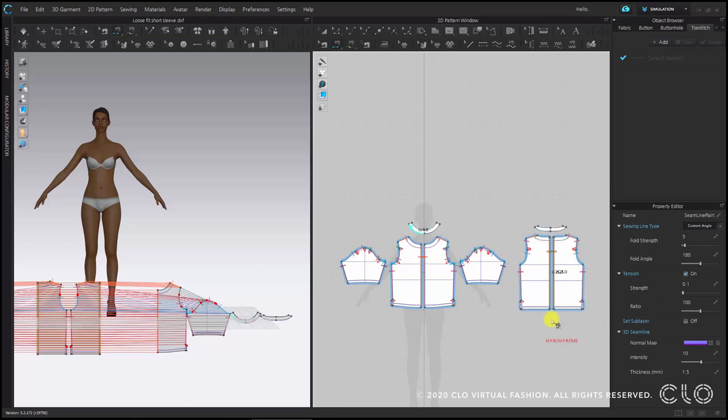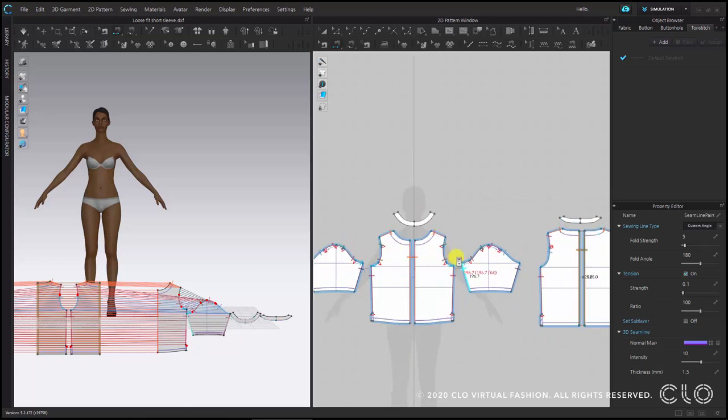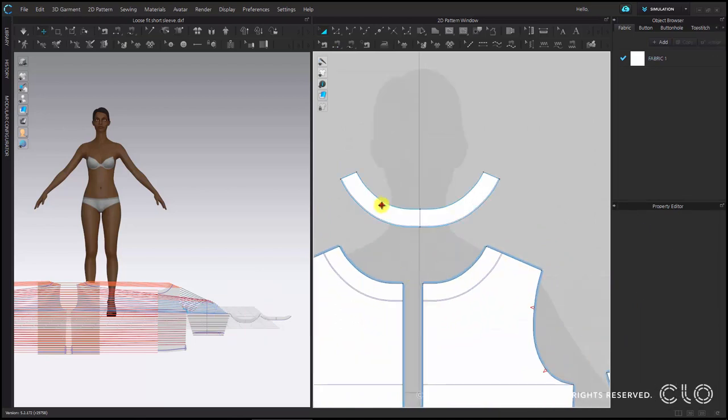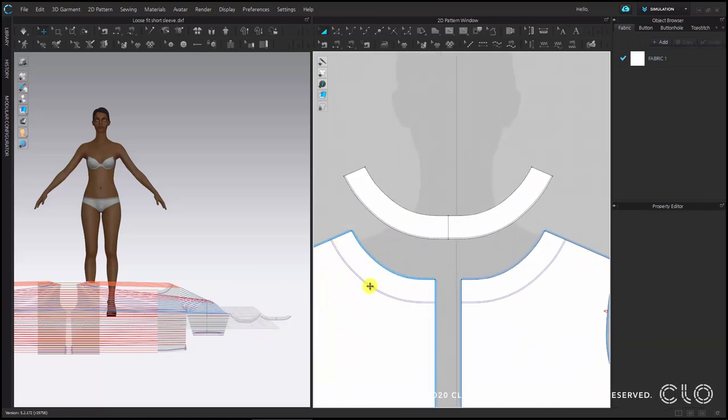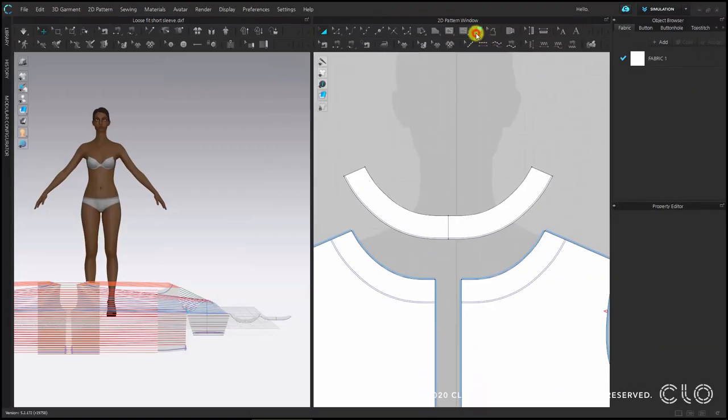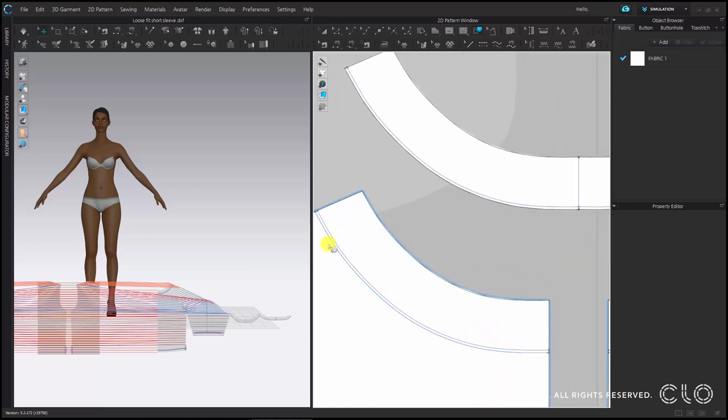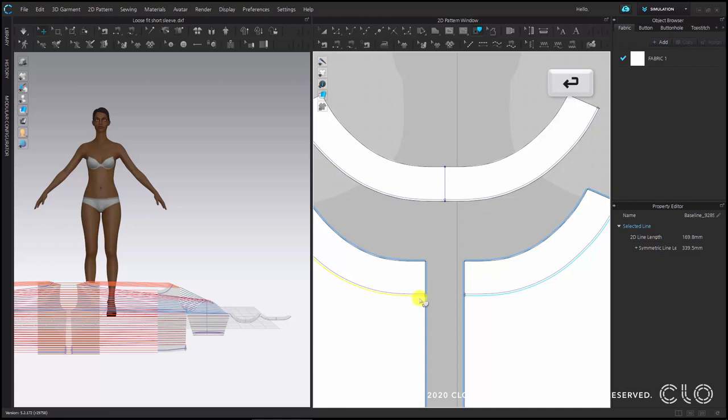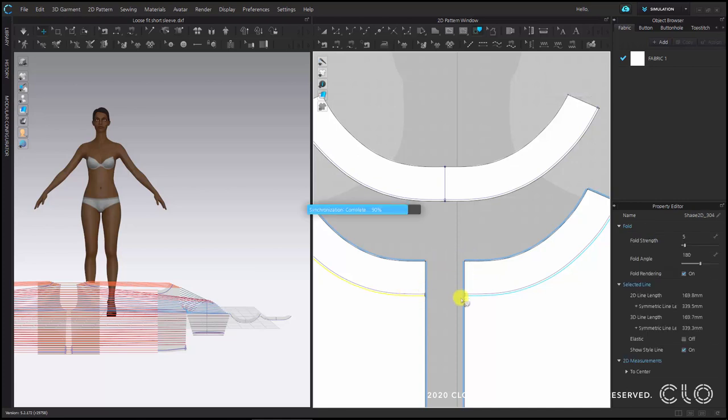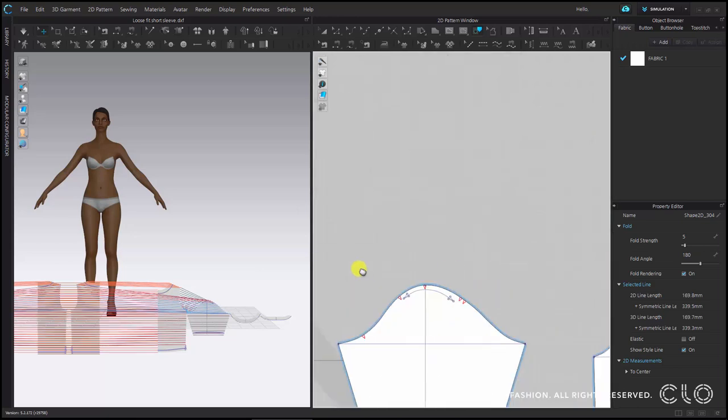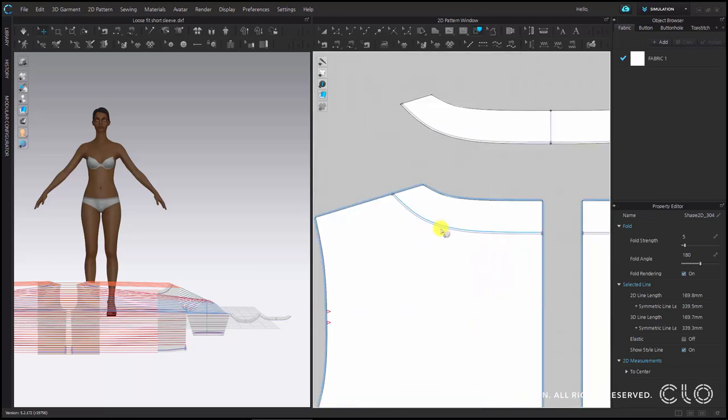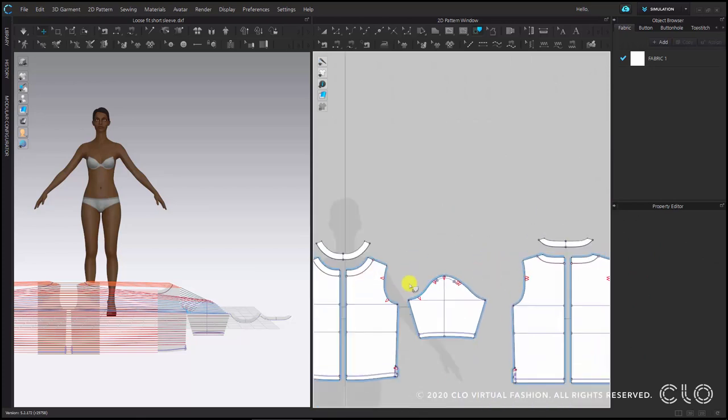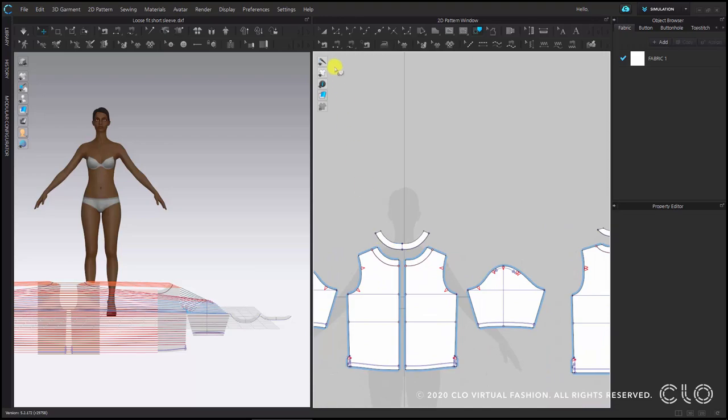Now we need to sew the collar pattern pieces to the reference lines we have in the main patterns. So to be able to sew them, before we need to activate these baselines. And for that we can use the trace tool. So I am going to select the trace tool shortcut I. Select the baseline we want to activate and press enter. Then we will have an internal line instead.